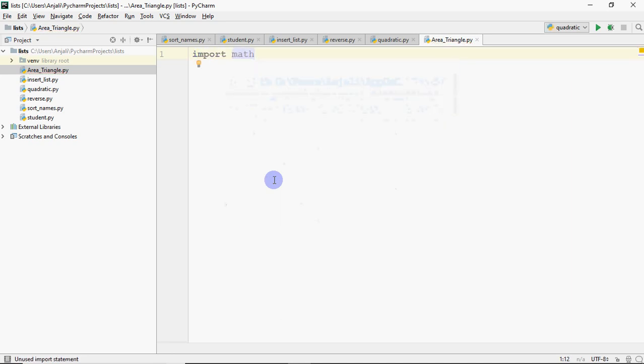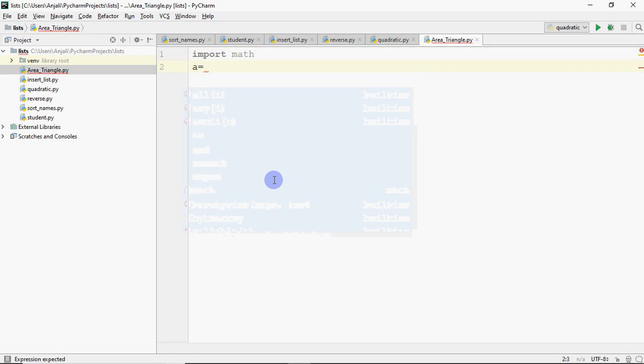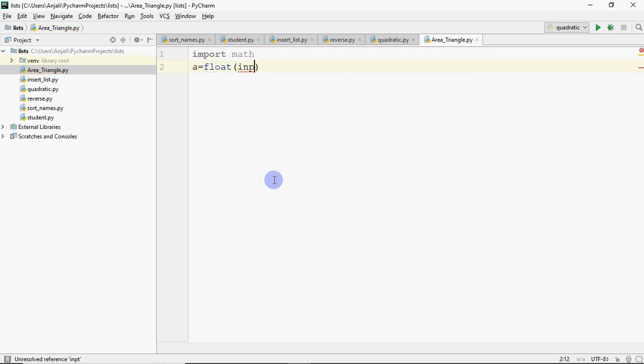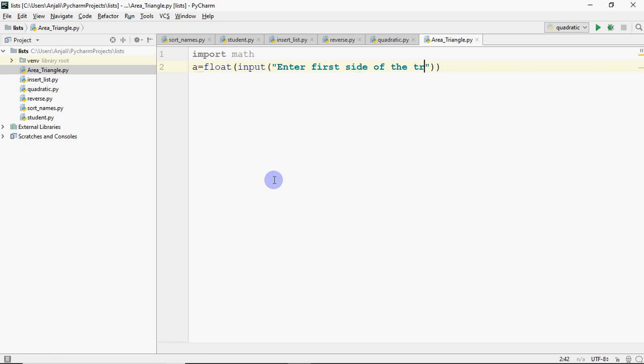So here we have to do the same thing. We have to do import math. Then what you have to do, you have to take the three sides of the triangle. So A is equal to float input, enter first side of the triangle.